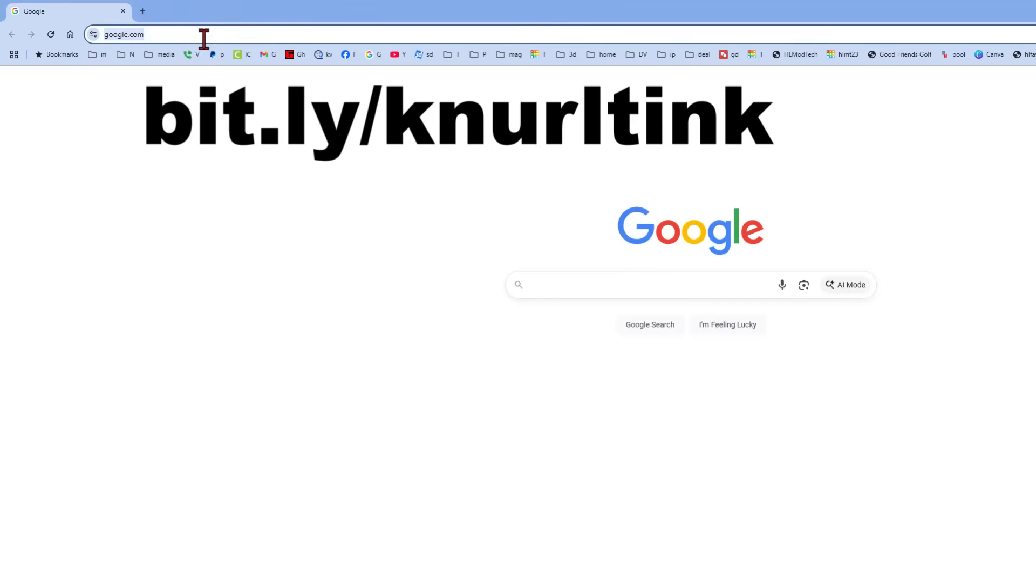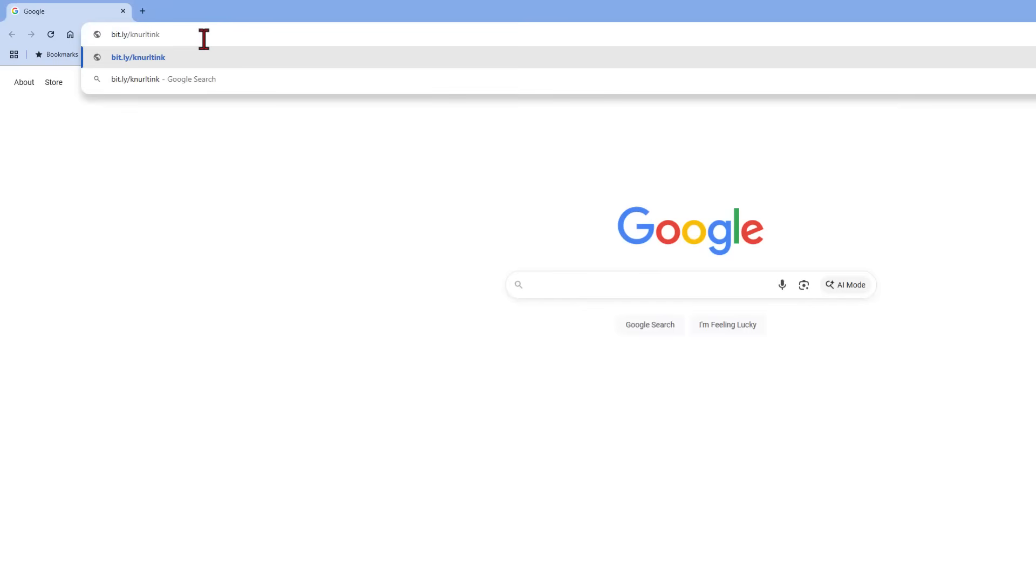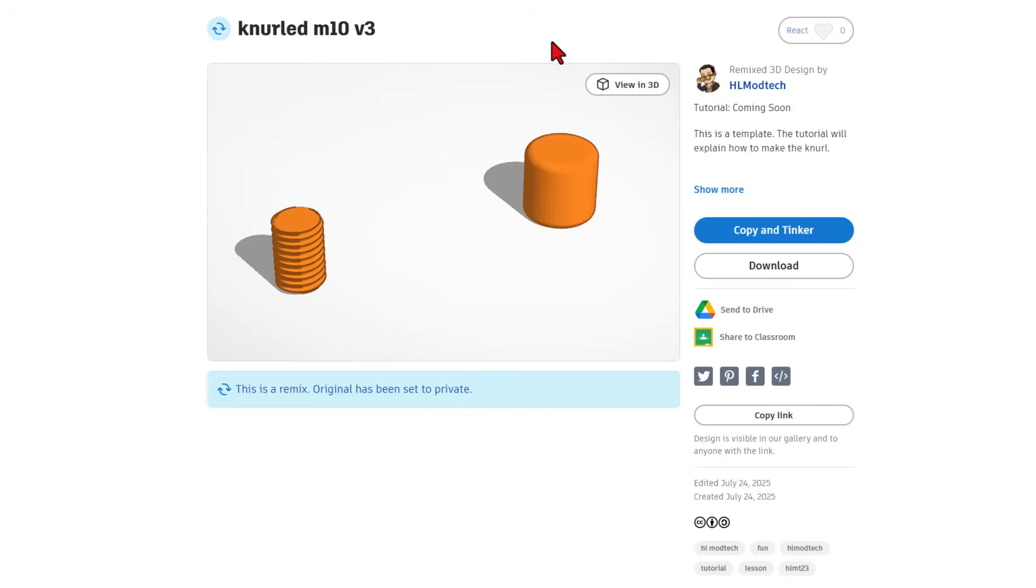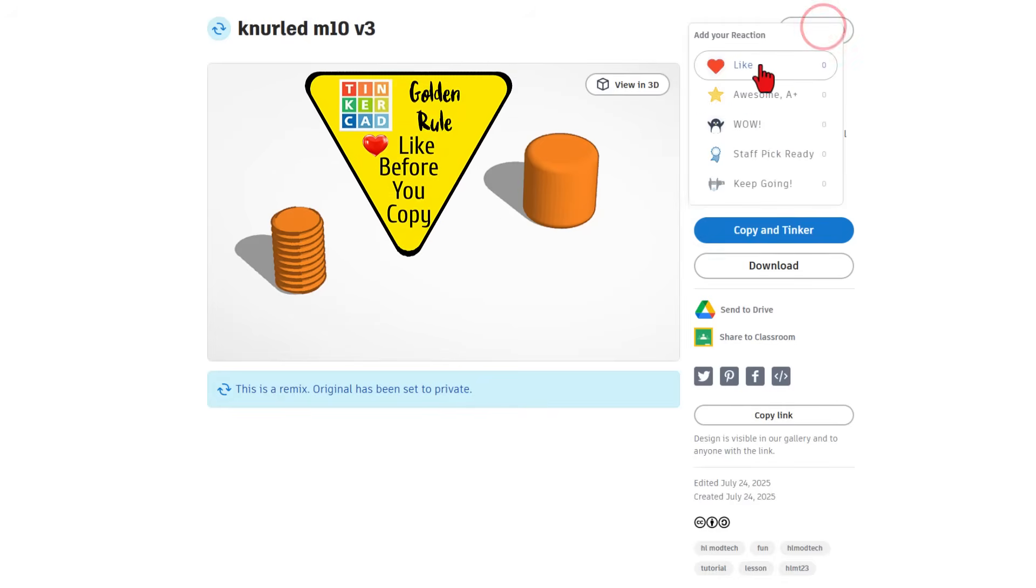I'm going to have you use a bit.ly and it's knurl and then tink because we're knurling in Tinkercad. This leads to a template project I created. Of course it is set to copy in Tinkercad so don't forget the golden rule of Tinkercad.